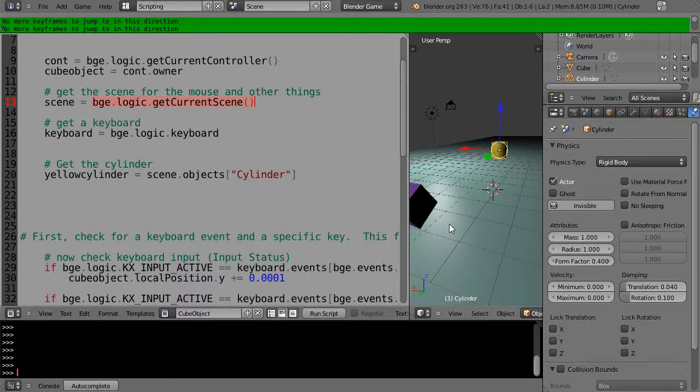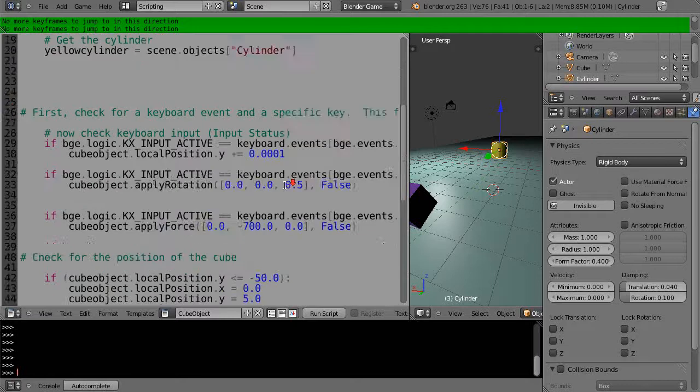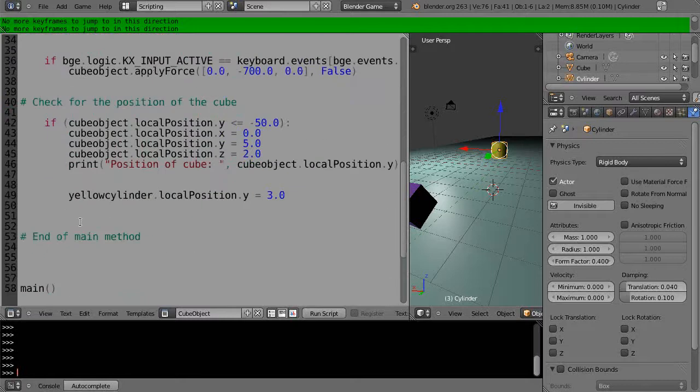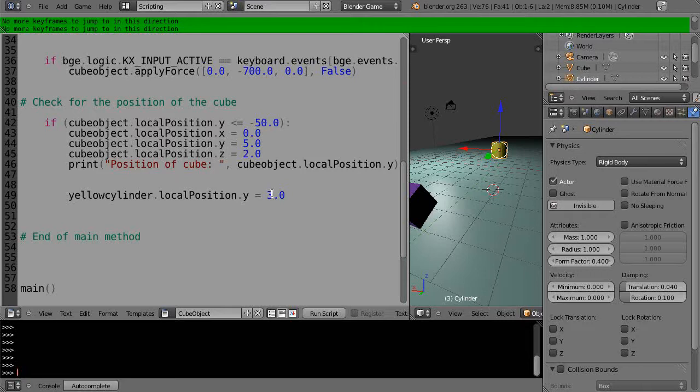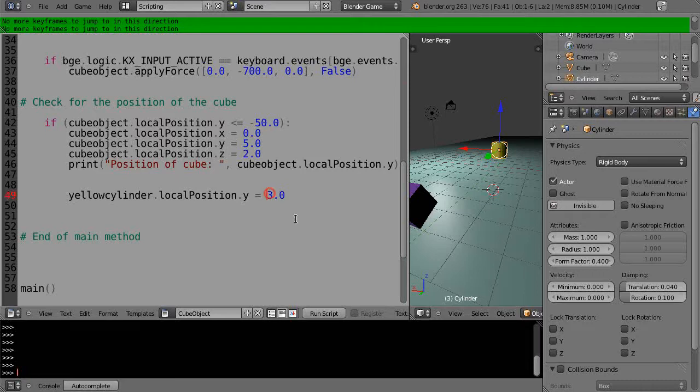And then now when I run it, I'm coming down here and I'm just repositioning the local position, the Y position of this cylinder. So let's make that maybe negative three, further back in the scene.